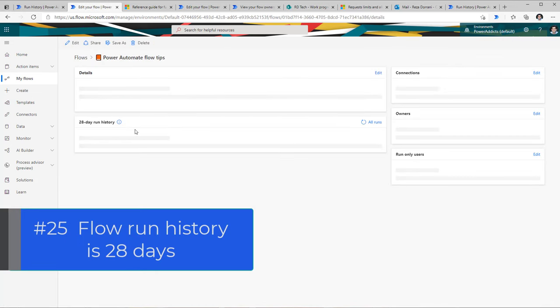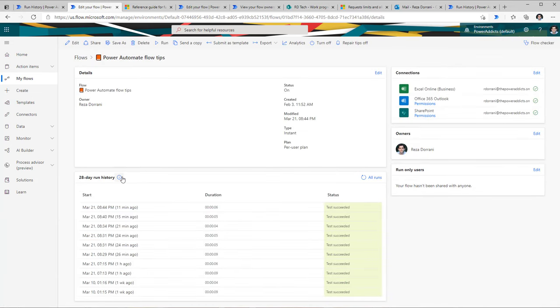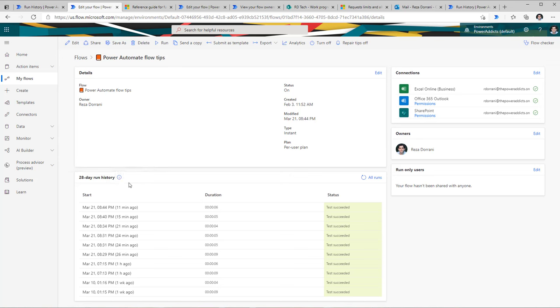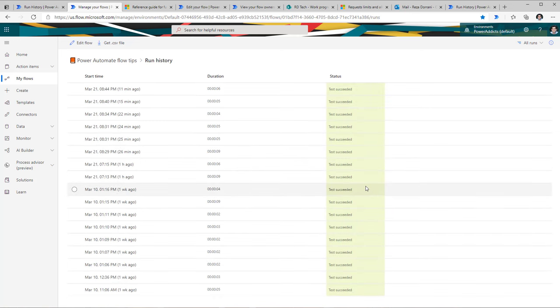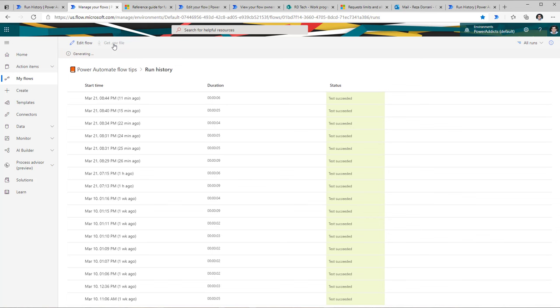The last tip is around flow run history. Flow run histories are maintained only for a period of 28 days due to GDPR requirements. You can see the entire history and do have an option to download a CSV file to keep a record of all your flow runs. This is a manual step, but you can even automate it using Power Automate Desktop.